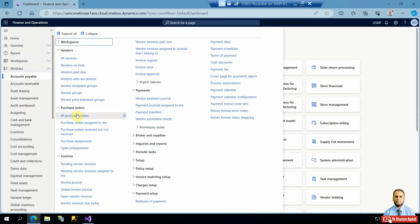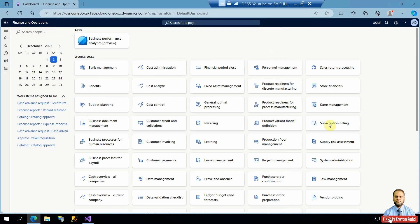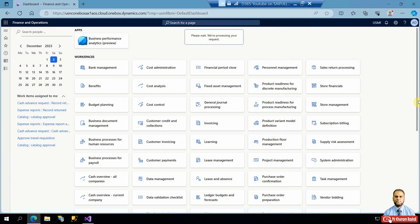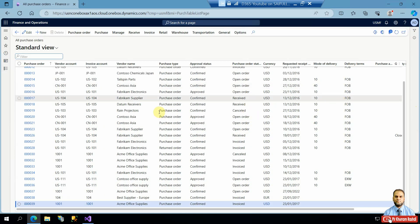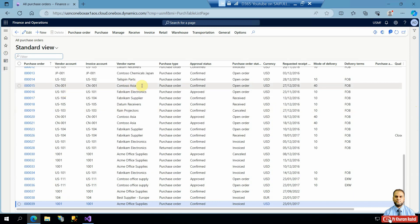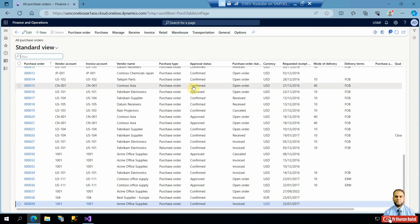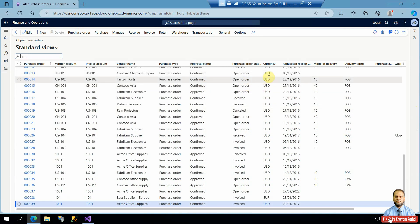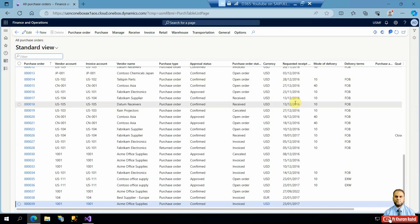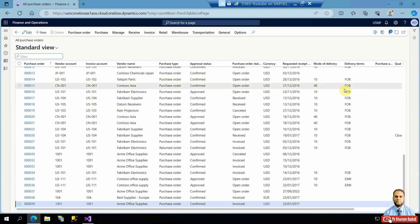For a brief overview, let's go to the Accounts Payable module and open the All Purchase Orders page, which shows a listing of all purchase orders under legal entity USMF. You can find fields such as purchase order number, vendor account, vendor name, purchase type, approval status in workflow, PO status, currency, requested receive date, mode of delivery, and delivery terms.